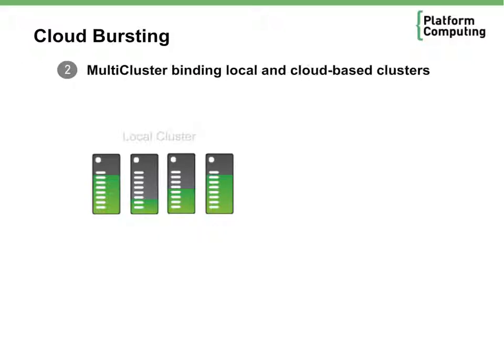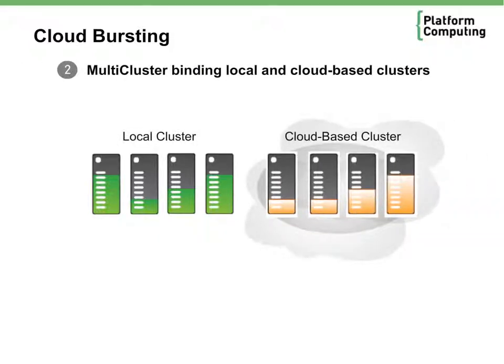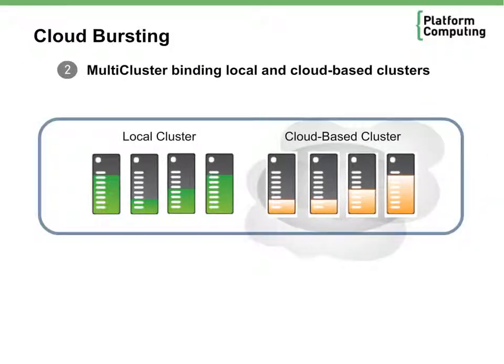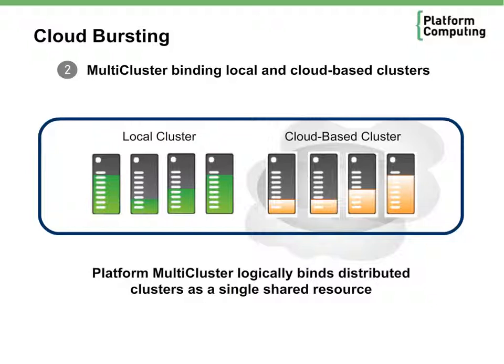A second approach involves starting a separate cluster on cloud resident hosts and then logically binding the local and remote clusters together using a solution like Platform MultiCluster. With this multi-cluster based approach, the resources across both clusters appear as part of a single shared resource pool and cloud resources can be added or removed at will.